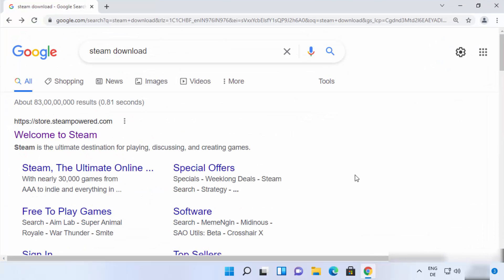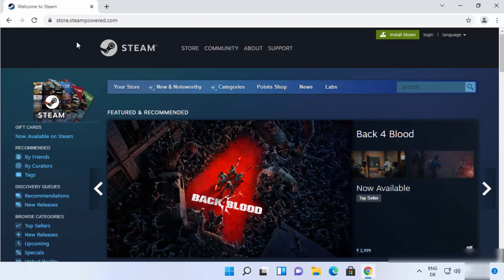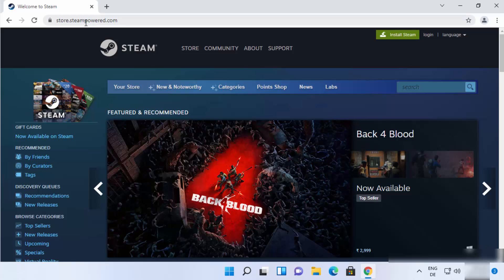So first of all, open your favorite browser and search for Steam Download. And the first link which will appear here will be from steampowered.com. So just click on the first link. And once you are inside steampowered.com website,